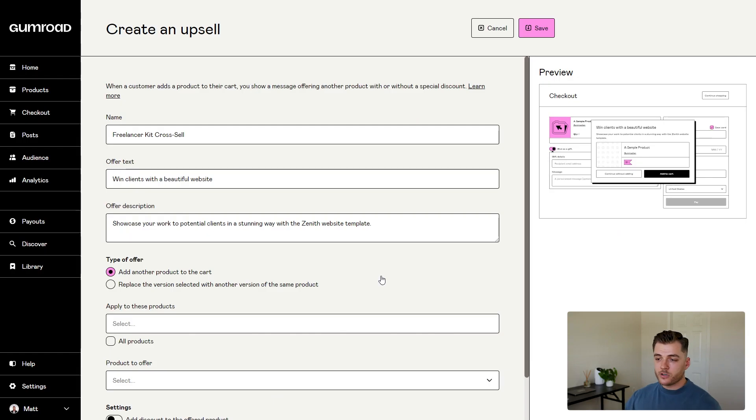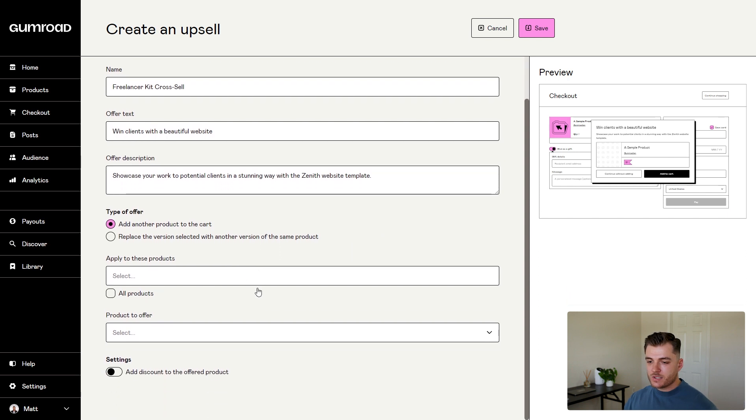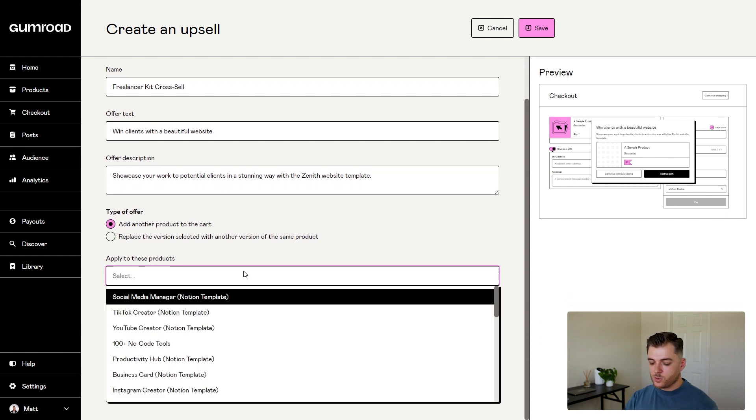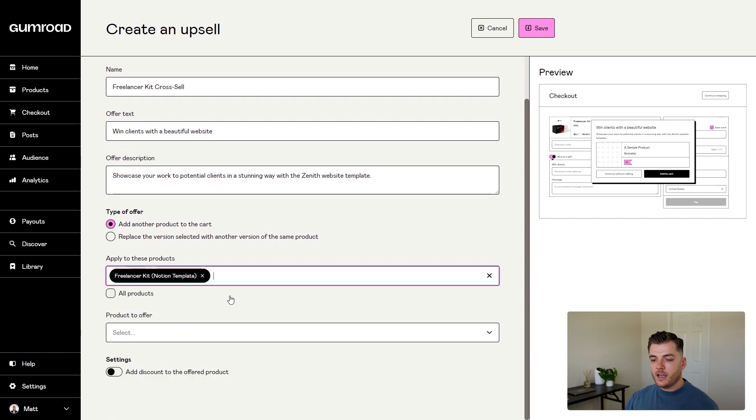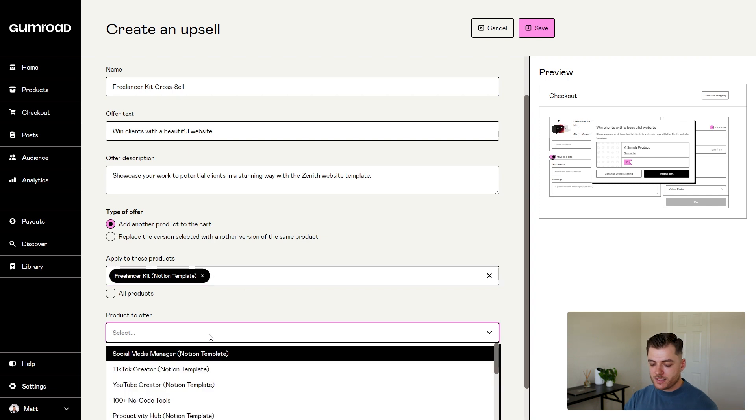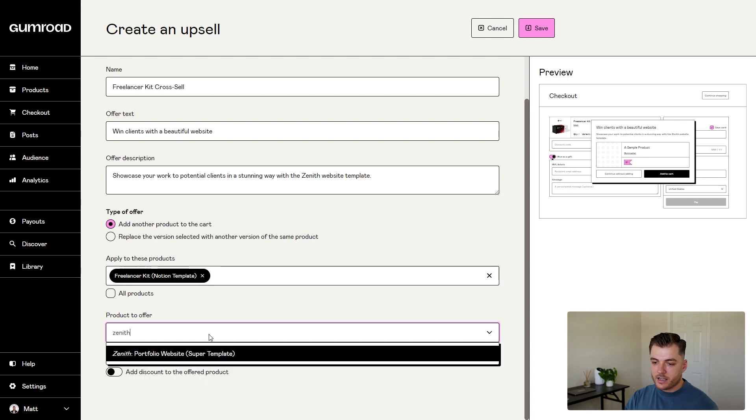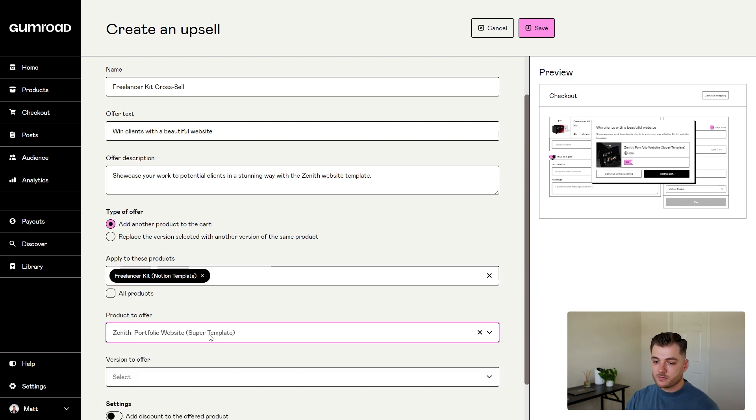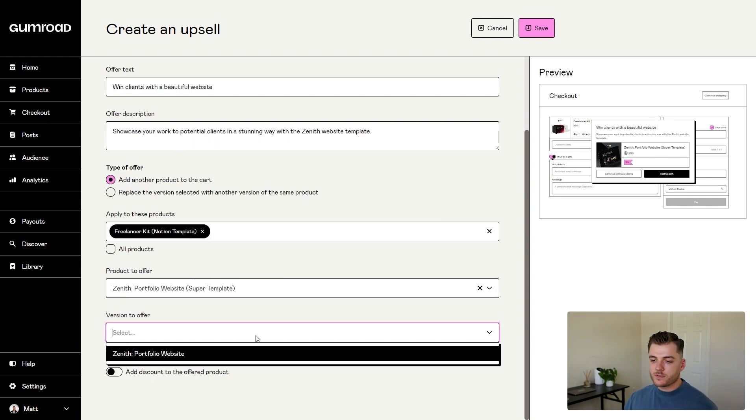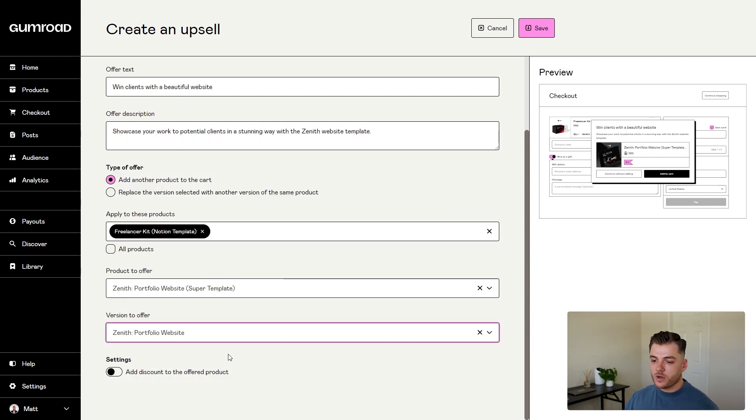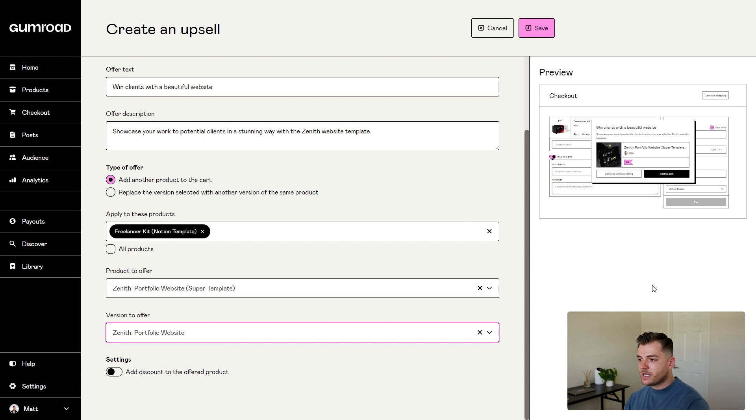Now that all of our information is filled out, I'm going to use the example from before - the freelancer kit. The cross-sell is going to be the website template, which I call Zenith. If you have different versions of this product, select that here in the dropdown. As you can see on the right hand side,